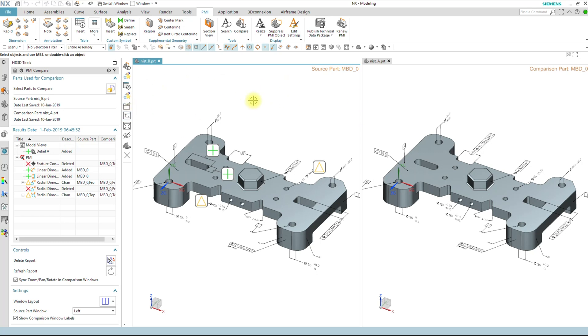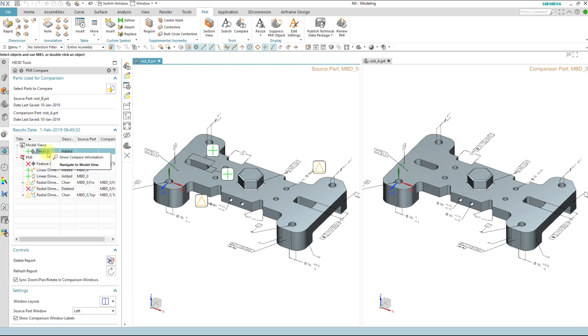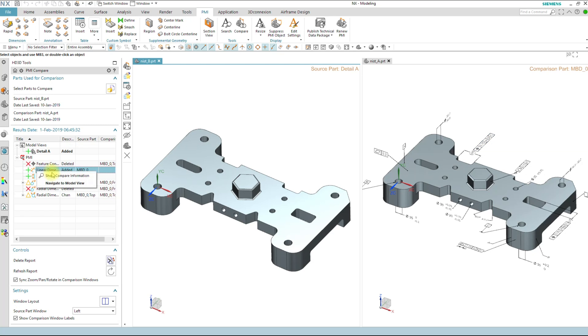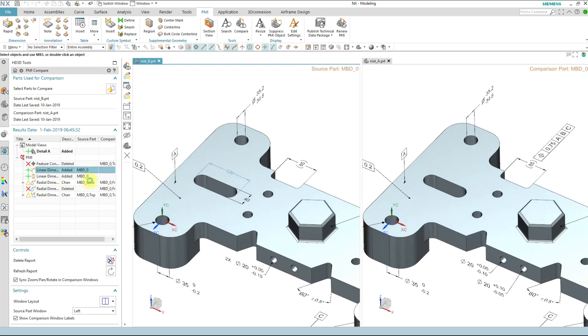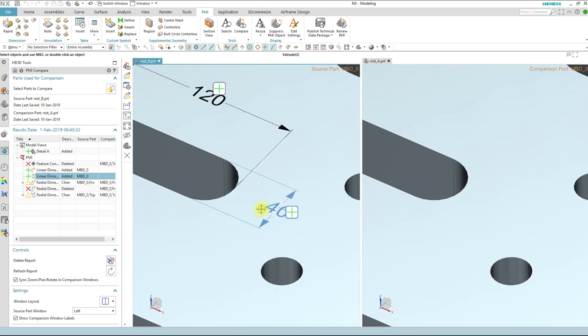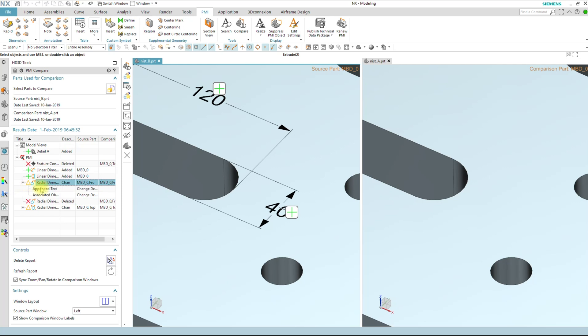And let's go through some of the changes here. In my HD3D tool navigator set over here I've got model views that show that I have a PMI entity that's been added. So let's go take a look at it. So I have a model view that's been added. So navigate to the model view here. And I see that I've added in a 120 dimension. Navigate to model view here. And this one shows that it's been a change to a radial dimension. So I'll open this up.